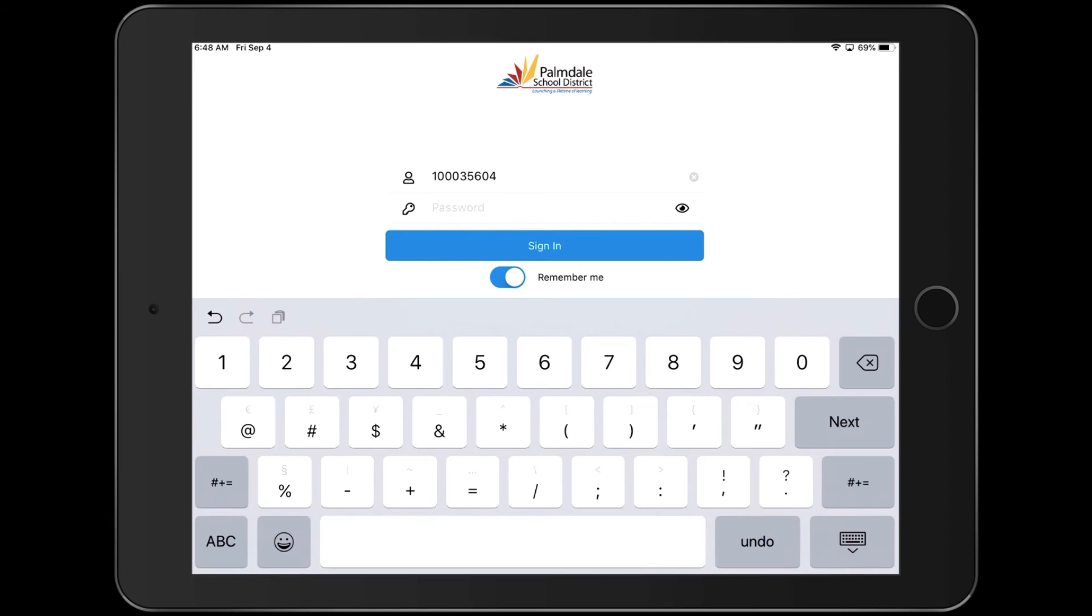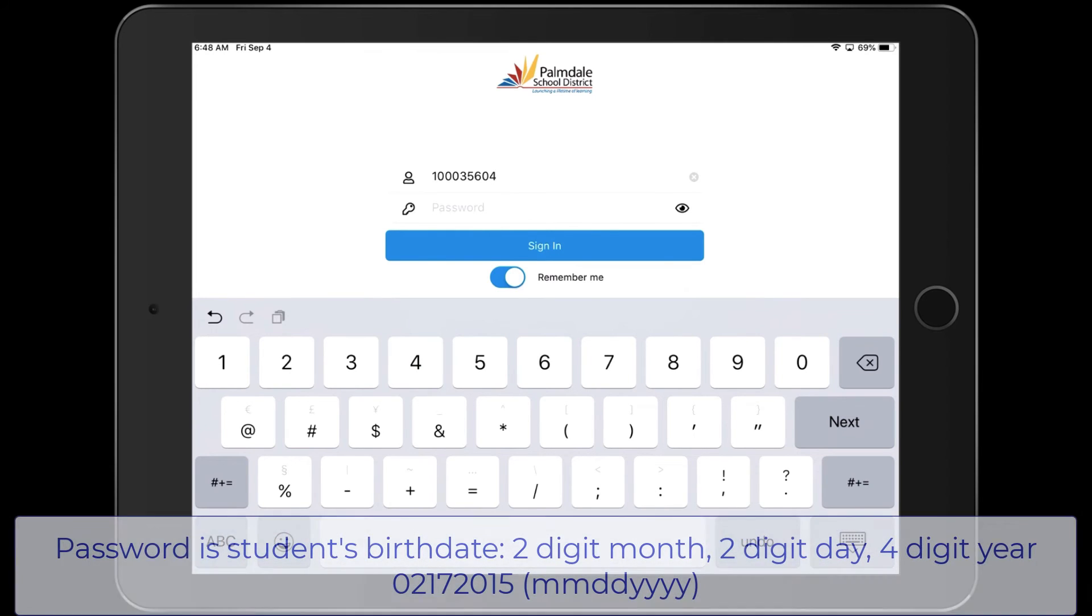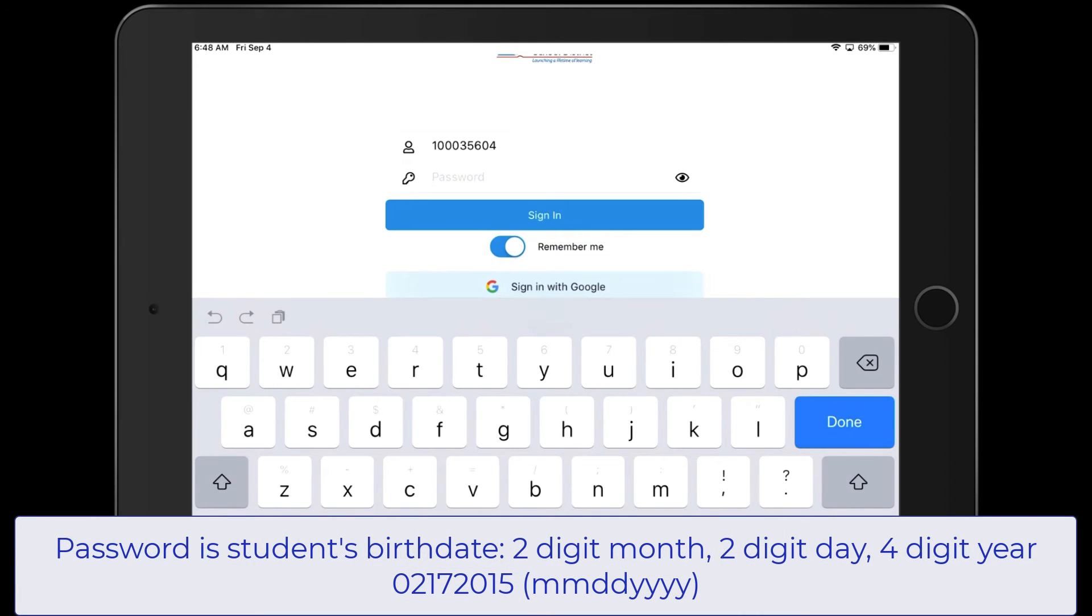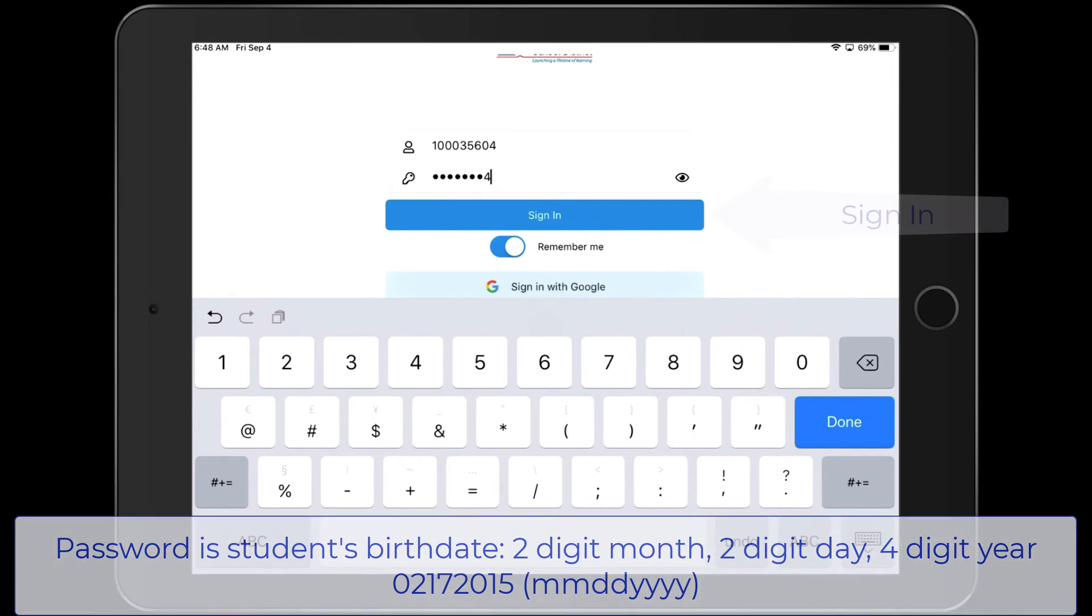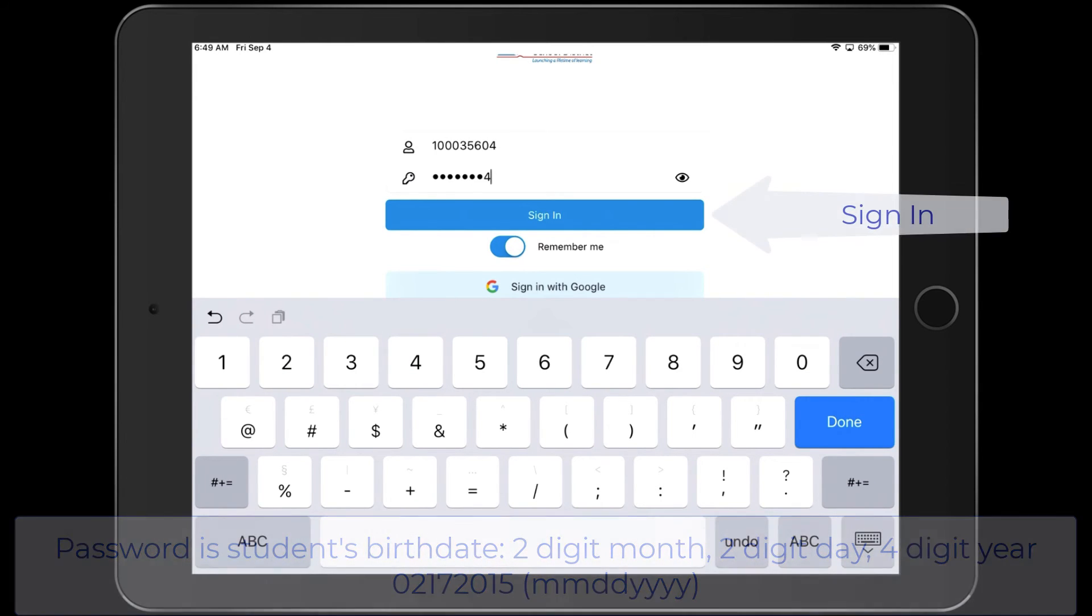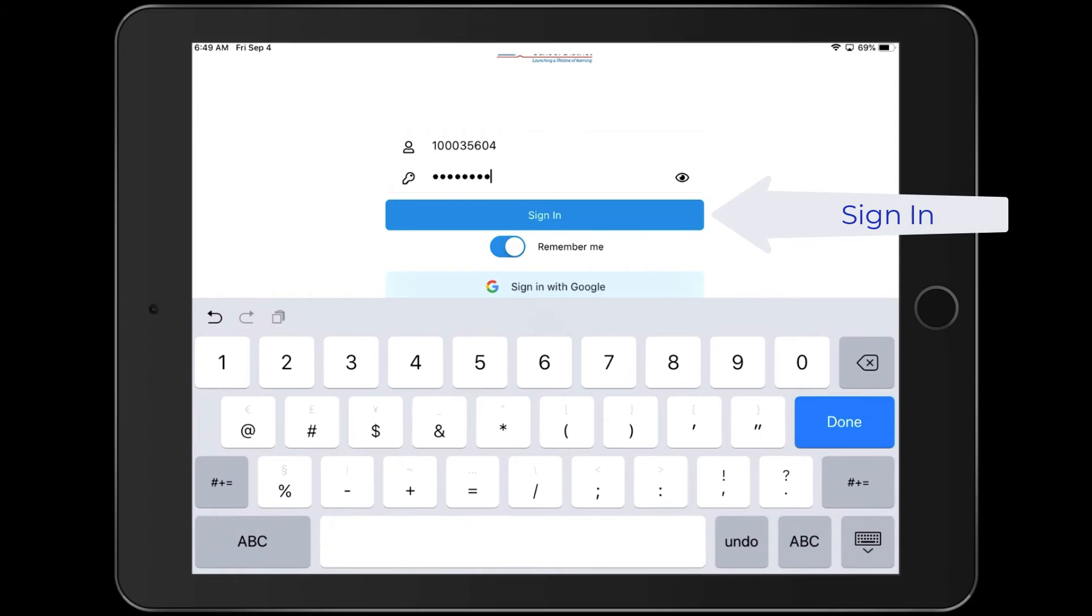And then the password is going to be the student's birth date: two-digit month, two-digit day, four-digit year. And then hit Sign In.